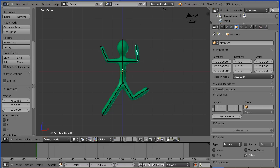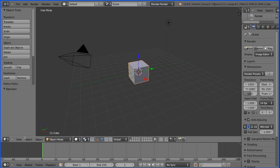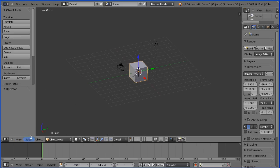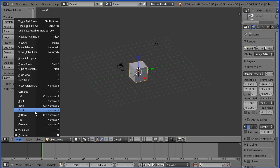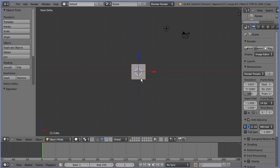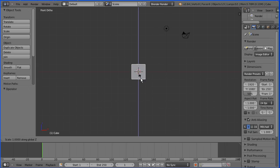Starting with the default cube, change the view from perspective to orthogonal and change to the front view. I want to make a model of a pipe that will deform nicely when bent. I'm going to press S to scale, followed by Z for the Z direction, press 6 and Enter.